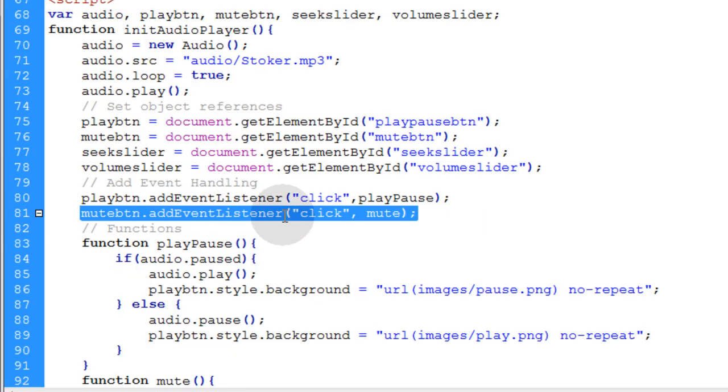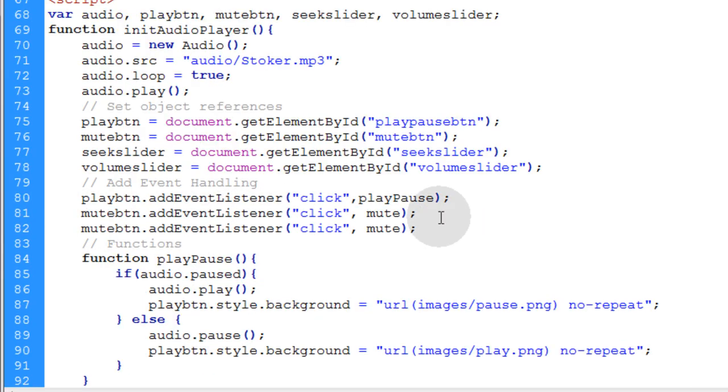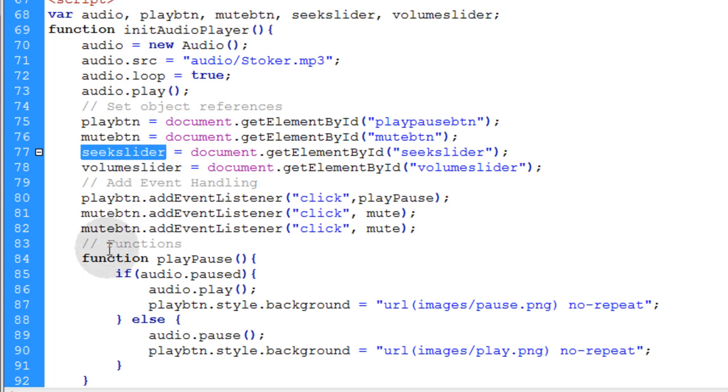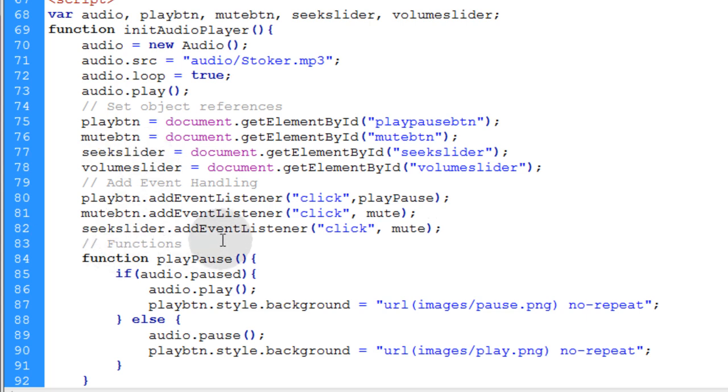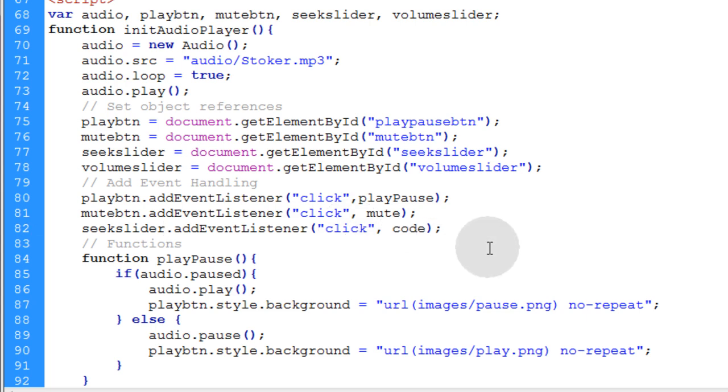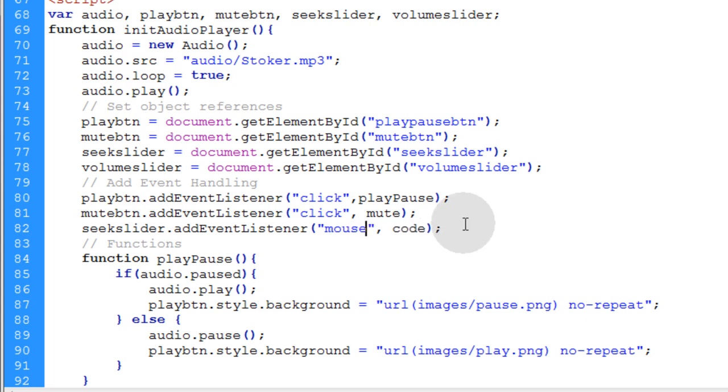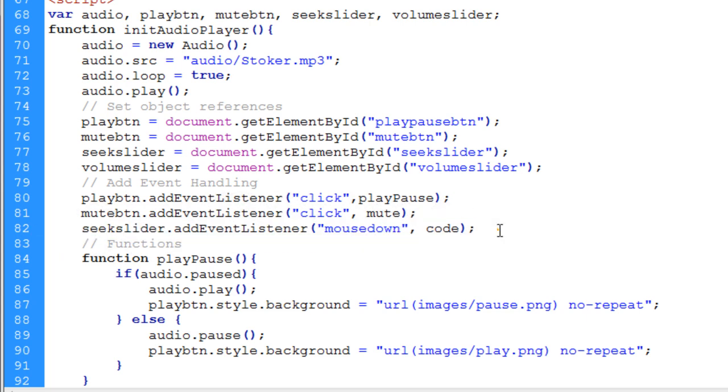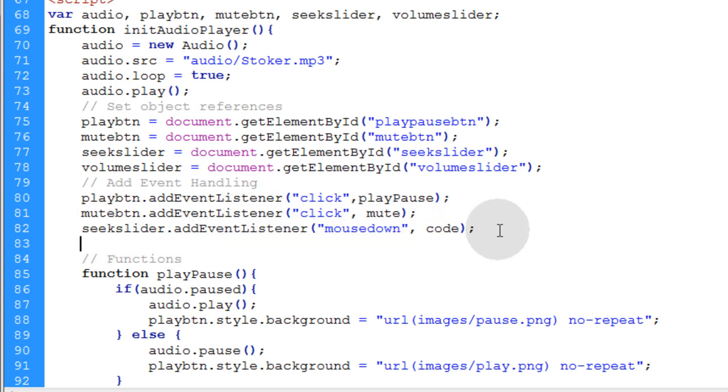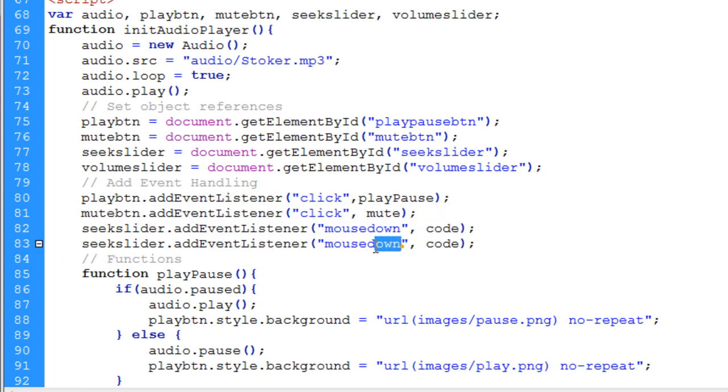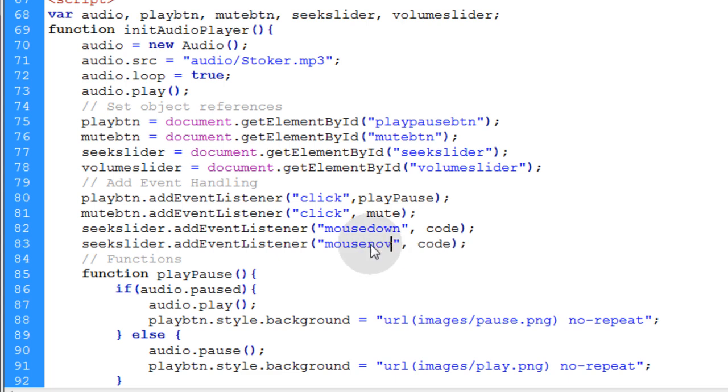So let's just copy the event handler for our mute button. Let's change it to seek slider dot add event listener. Let's just type in code right there for now. We're going to change the event to mouse down. That's when the user mouses down on something. Now let's just copy that and we're going to add another one and change it to the mouse move event. So anytime the mouse moves, code is going to execute.